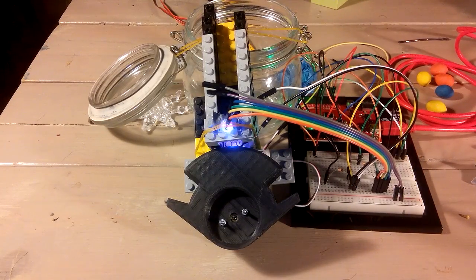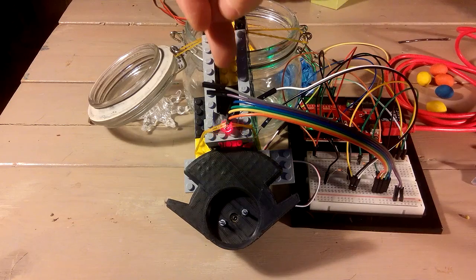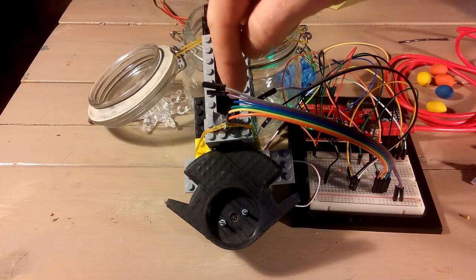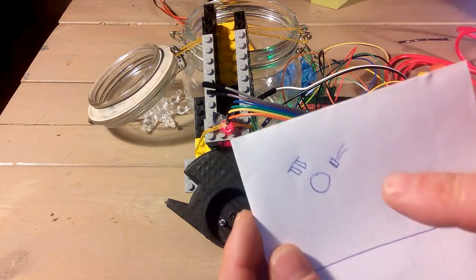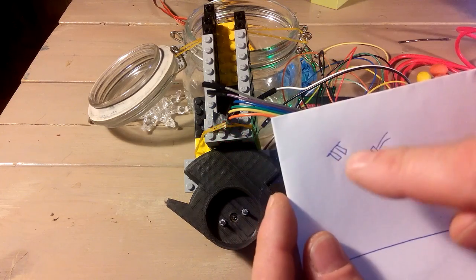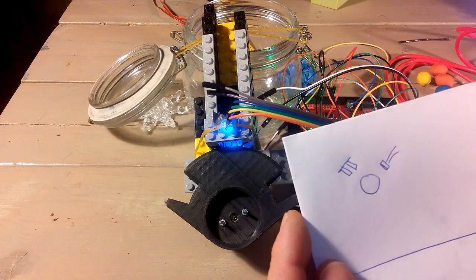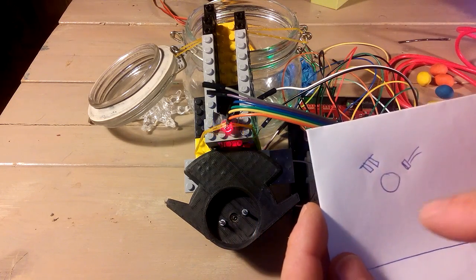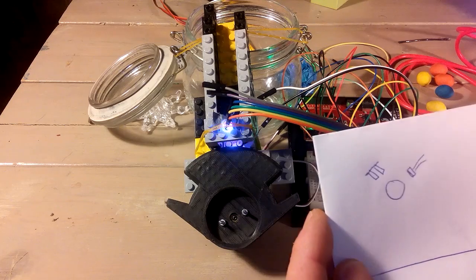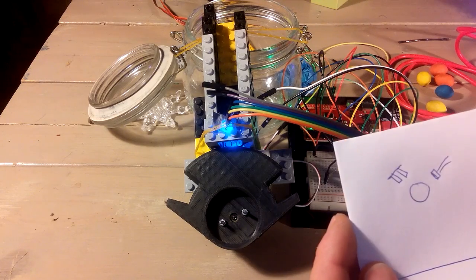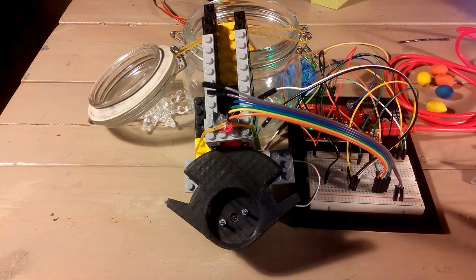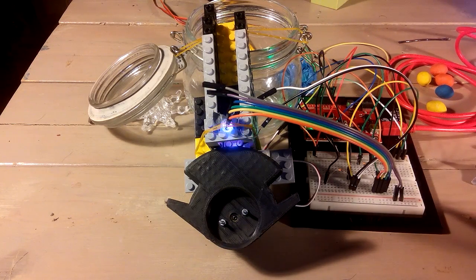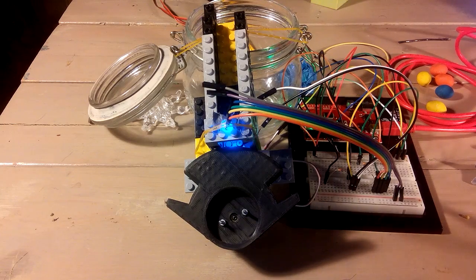What it does is you insert M&Ms in here, a light gets shone - it's a blue and a red light - shines on the M&Ms and gets captured by a light dependent resistor.